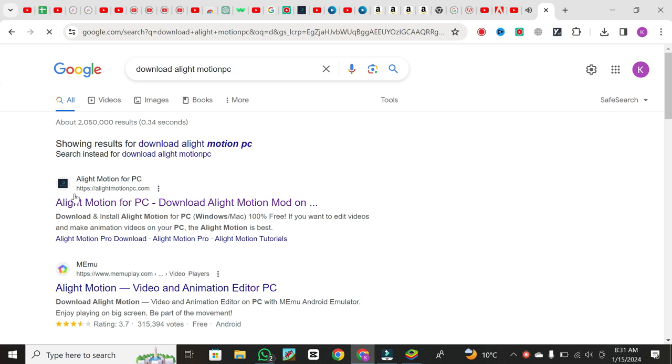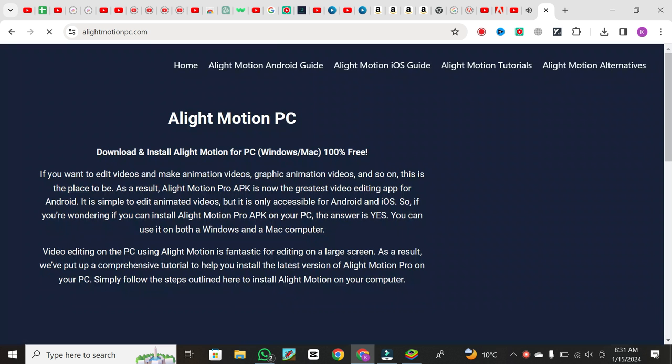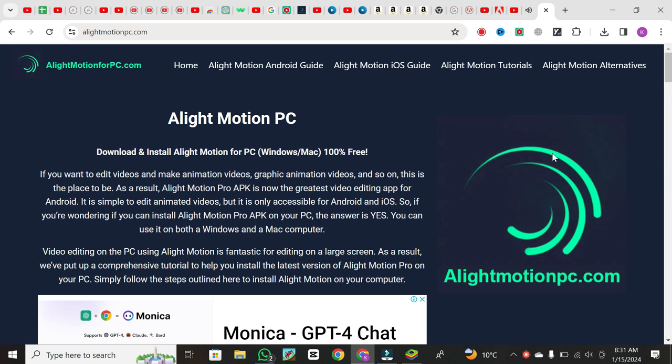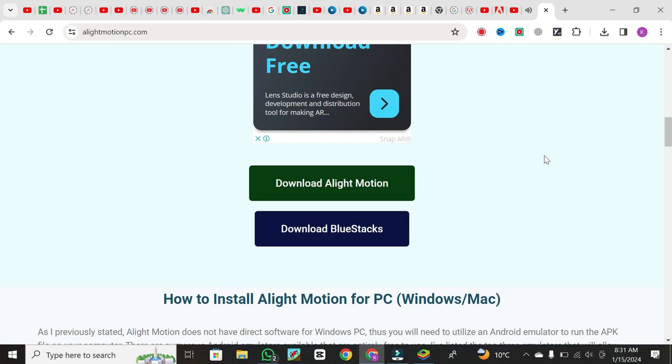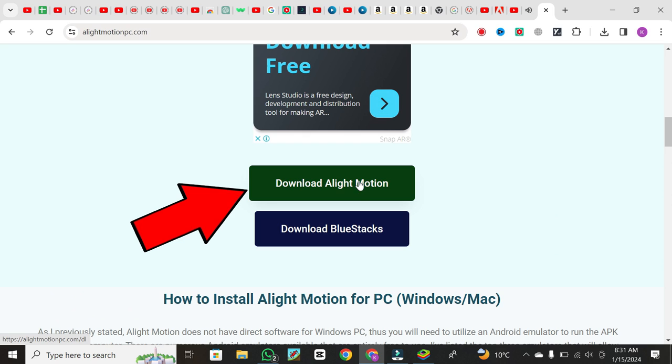Look for the first link in the search results, typically the official source for downloading Alight Motion on PC. Click on it to access the website. Once on the website, scroll down and locate the download link for Alight Motion. Click on it to start the download process.